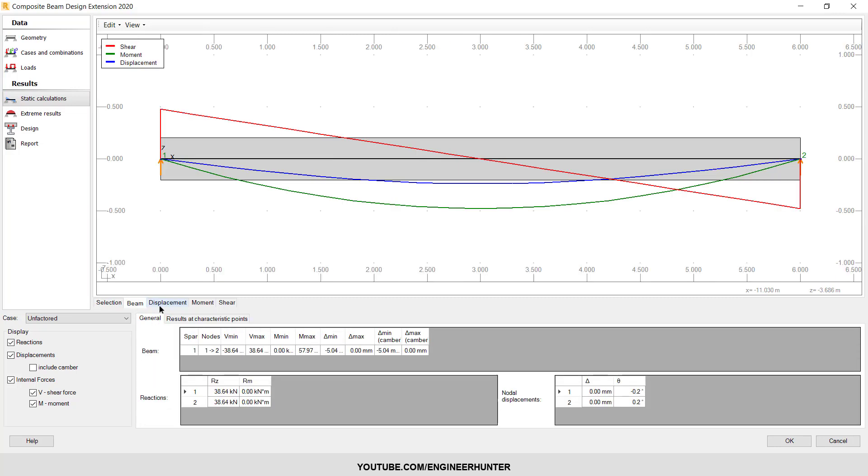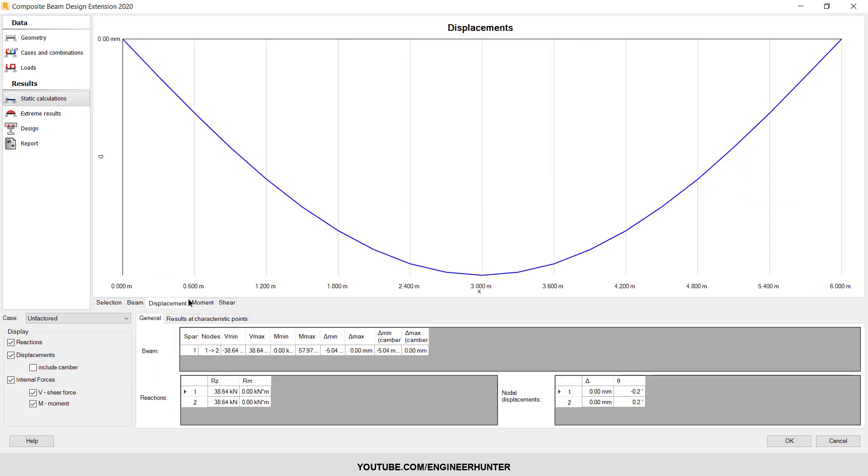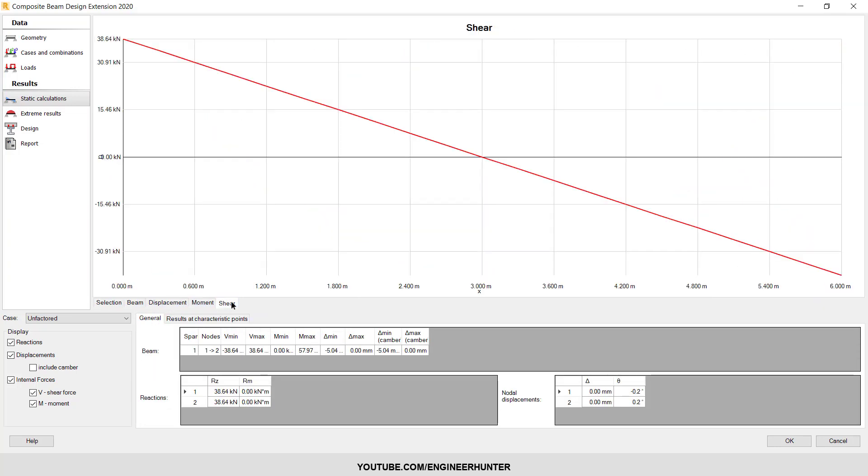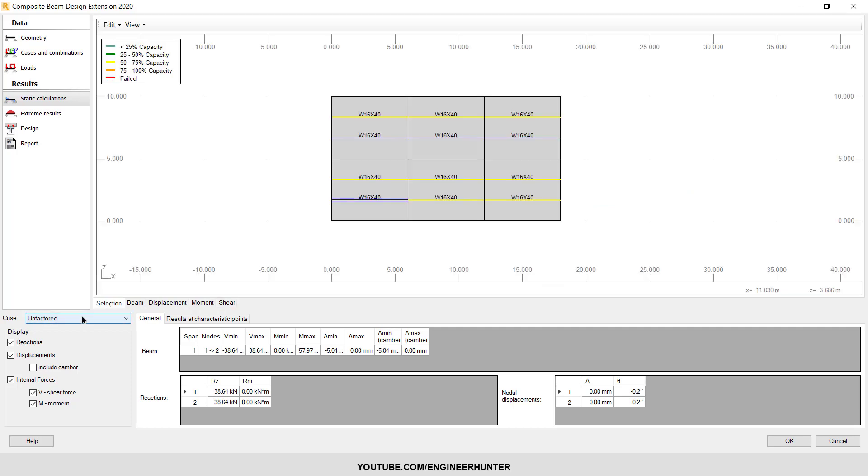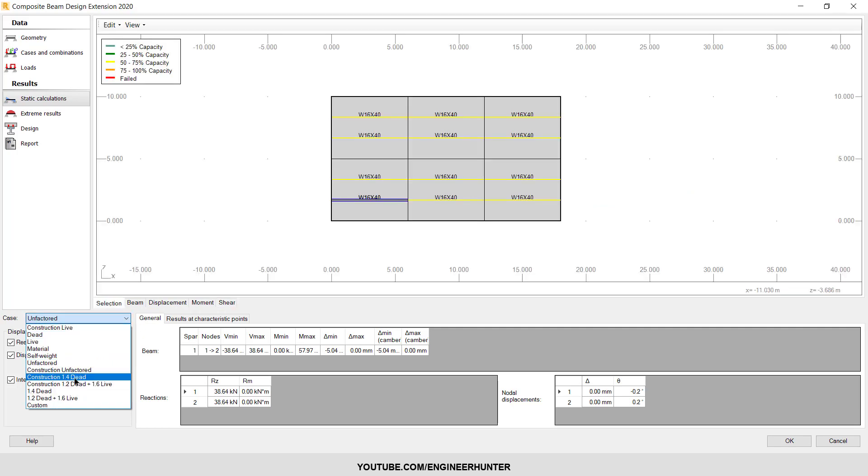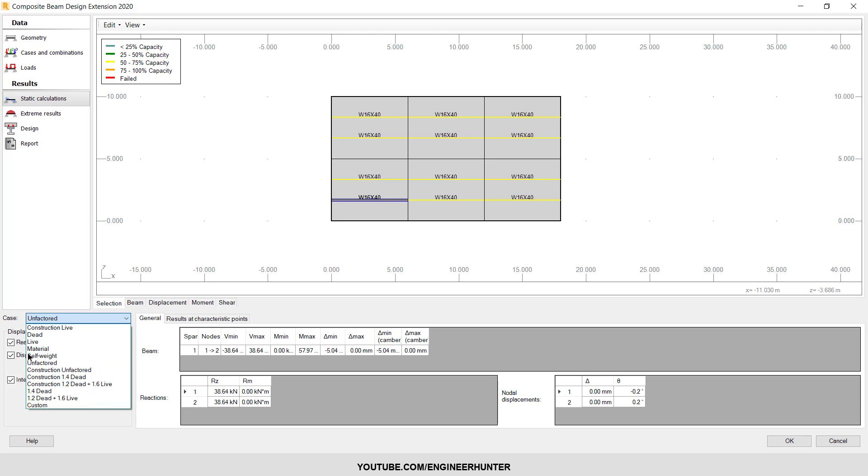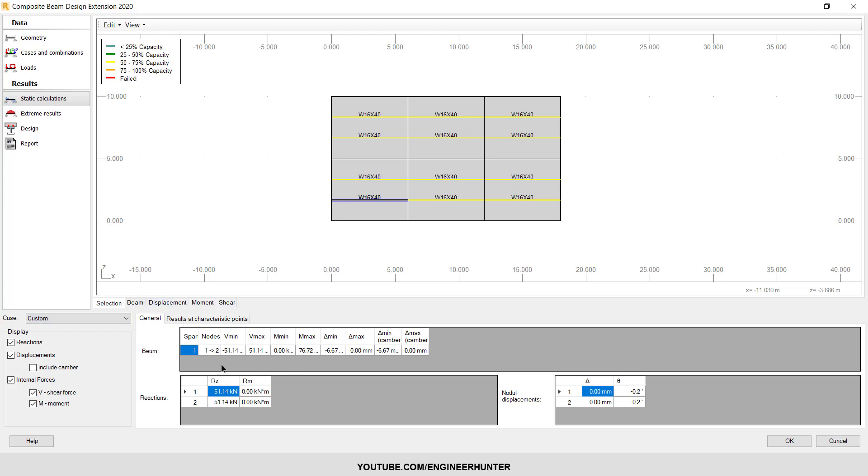You can check one by one - this beam, displacement, moment, shear. This is the result here. This is for the unfactored load. You can choose the load case here or you can go to Custom.